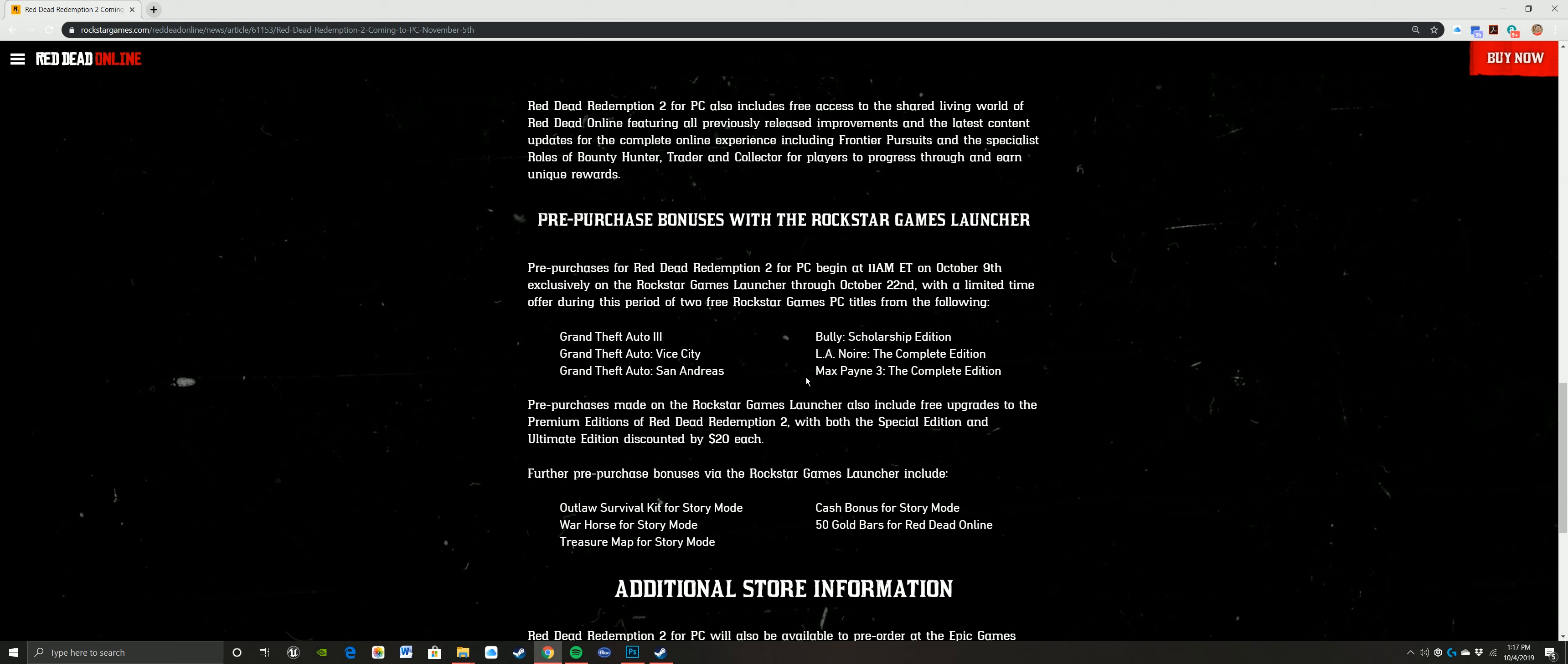Very cool to see. You may get three games on top of that. Definitely a very good buy there. I'm assuming it's still going to be 60 bucks too. It says also includes free upgrades to premium editions of Red Dead Redemption 2, with both the special edition and ultimate edition discounted by $20.